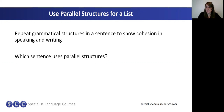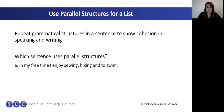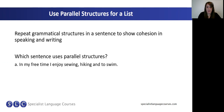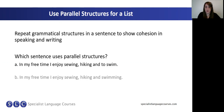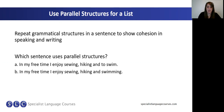Let's have a look at some example sentences. Sentence A: in my free time, I enjoy sewing, hiking and to swim. Sentence B: in my free time, I enjoy sewing, hiking and swimming. Which sentence do you think follows a parallel structure? Which one has repetition of grammatical structures — A or B? Write your ideas in the chat box.